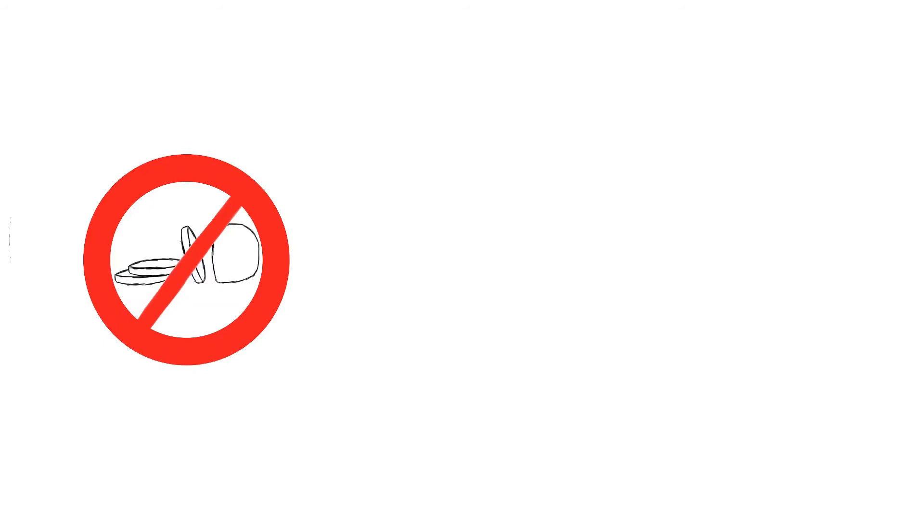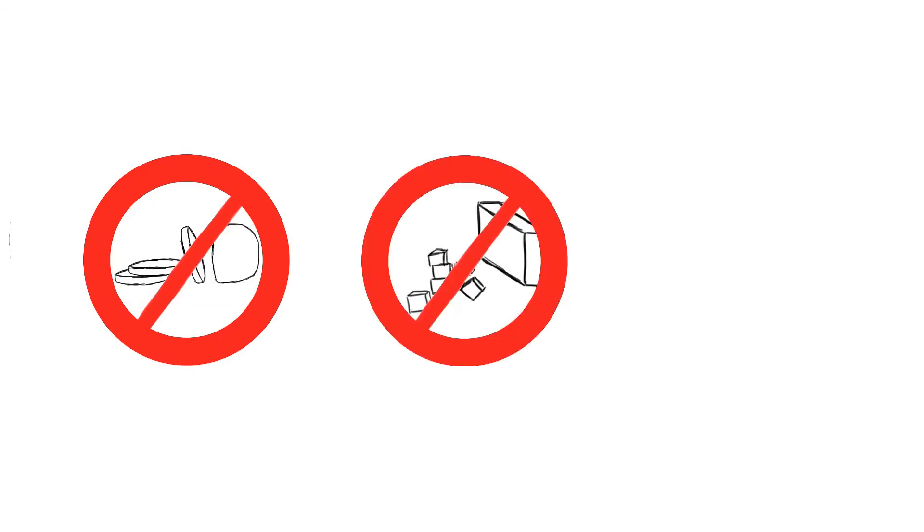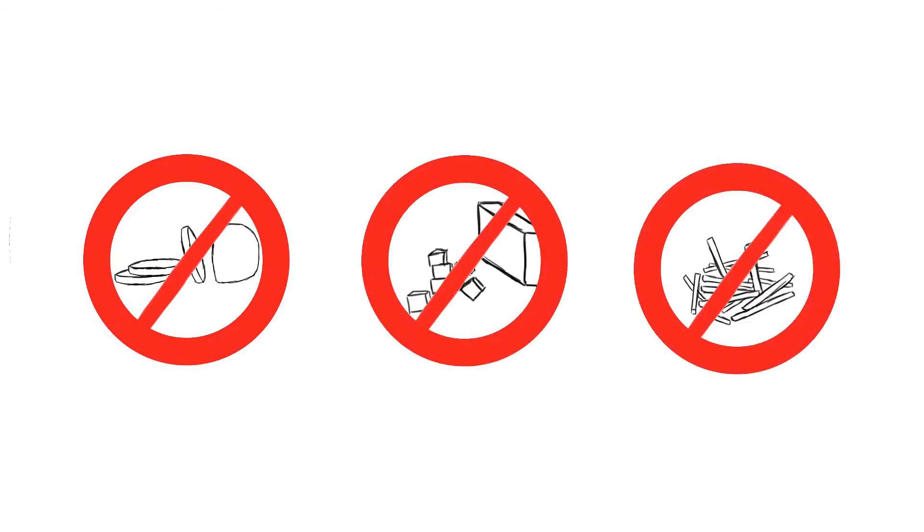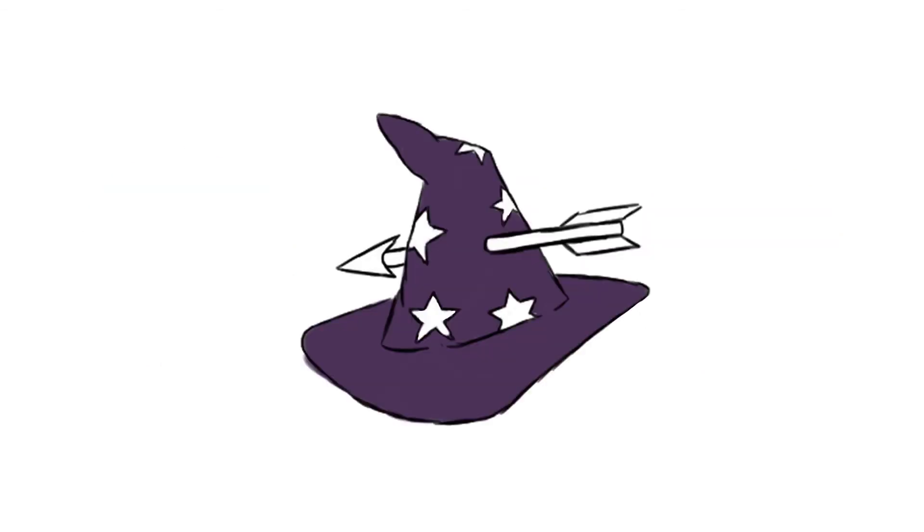He doesn't slice, dice, or make julienne fries. But by God, can he shoot a wizard in the face.